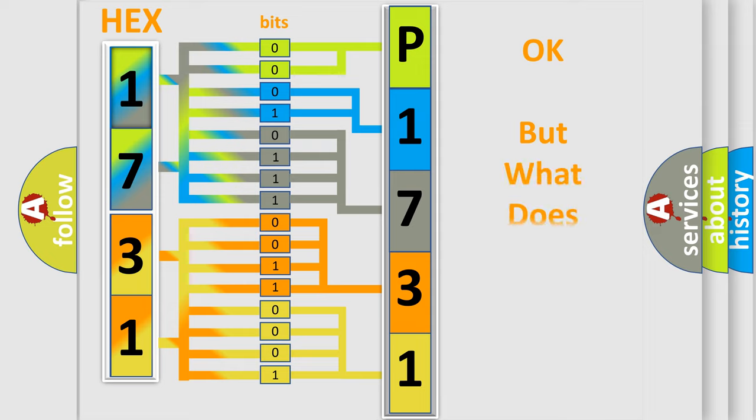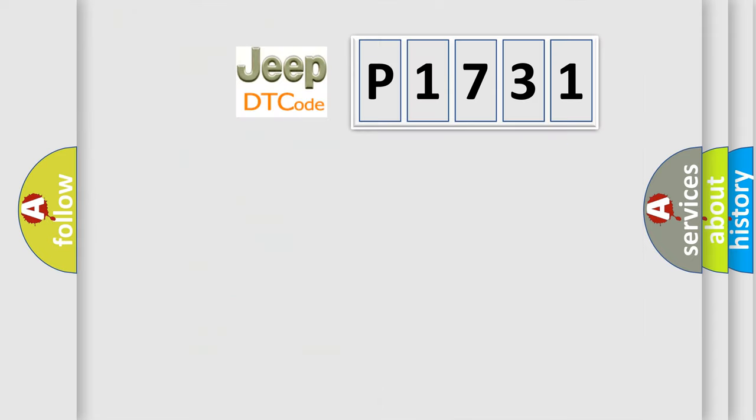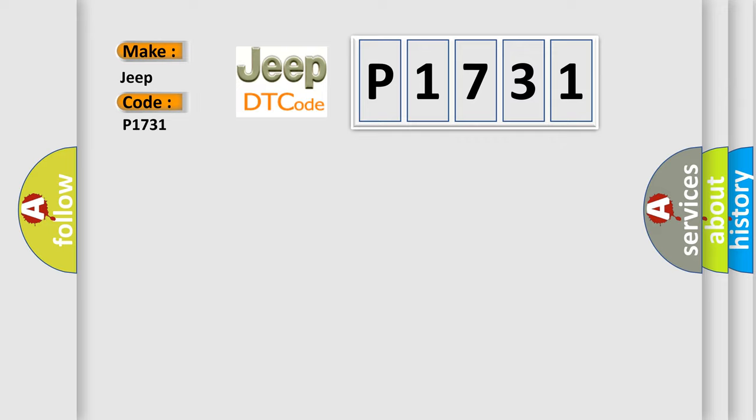The number itself does not make sense to us if we cannot assign information about what it actually expresses. So, what does the Diagnostic Trouble Code P1731 interpret specifically for Jeep car manufacturers?